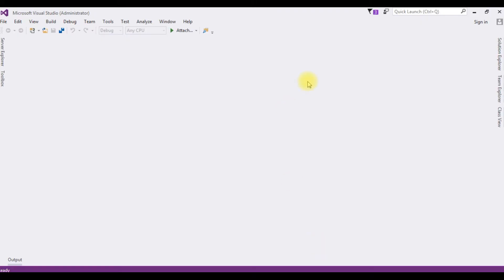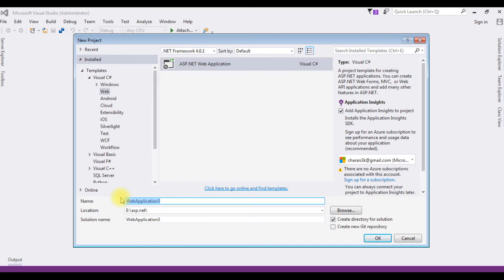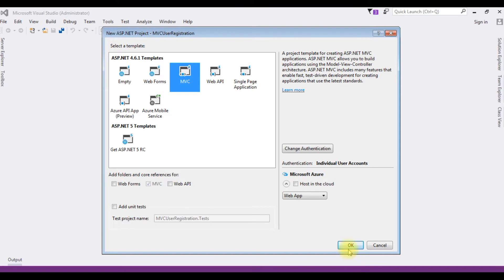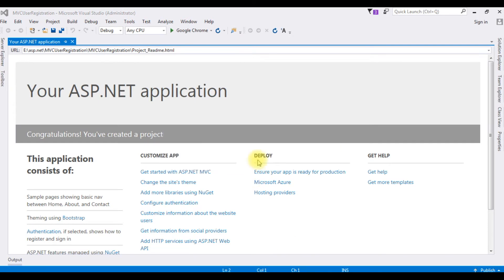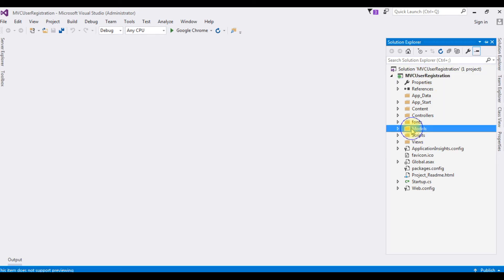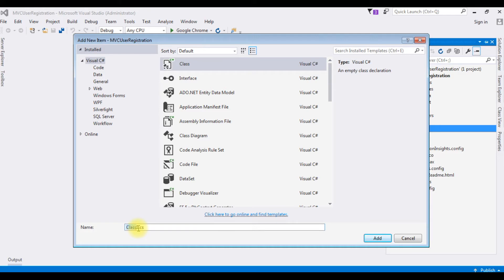For this tutorial I'm creating a new MVC application. Go to File > New Project, choose ASP.NET Web Application, .NET Framework 4.6.1, and the application name is 'MVCUserRegistration'. Click OK, choose MVC template, click OK. The project is successfully created. Now in the Models folder, right-click > Add Class, and the class name is 'ValidateClass'. Click Add.